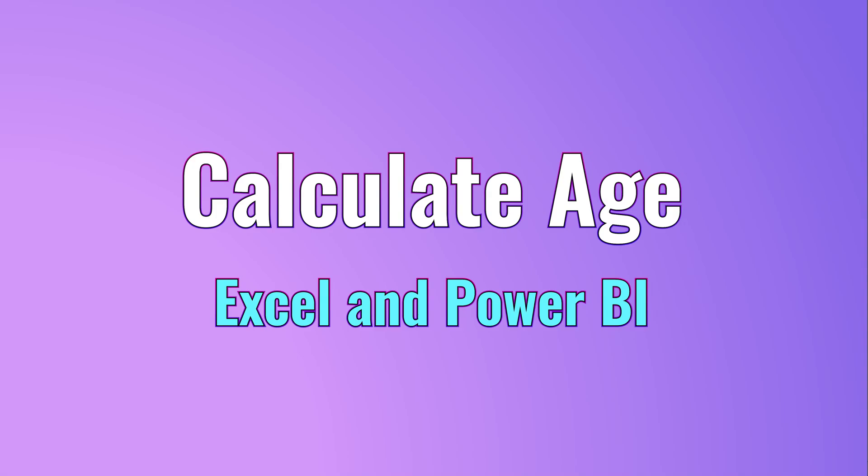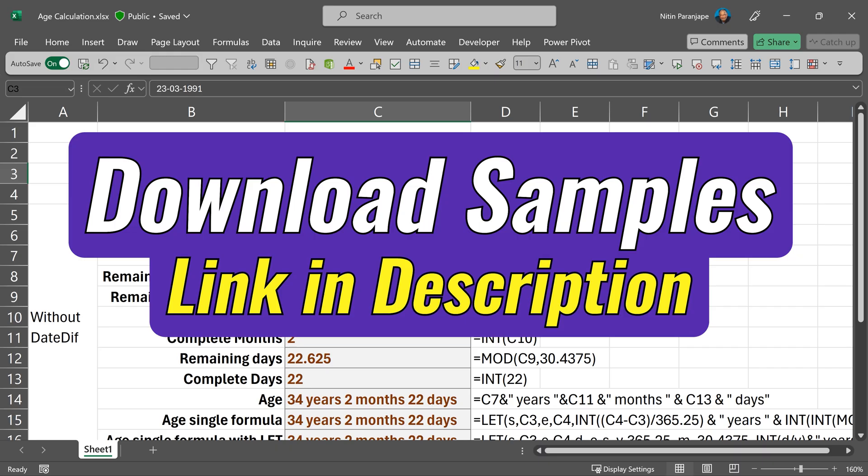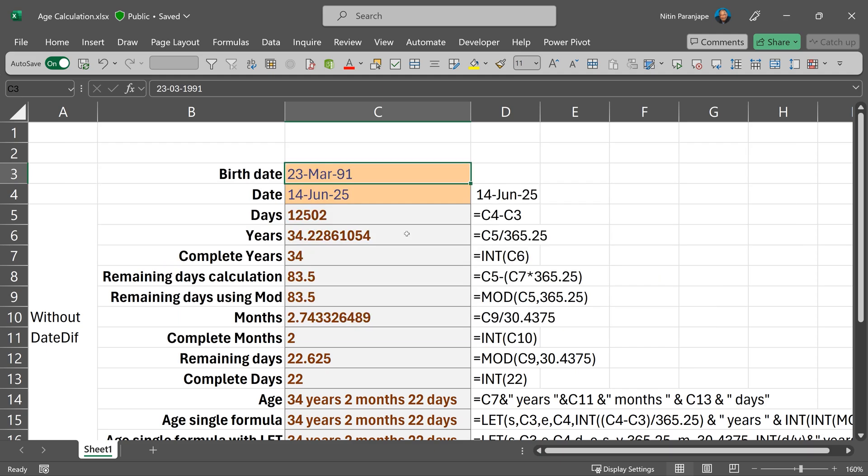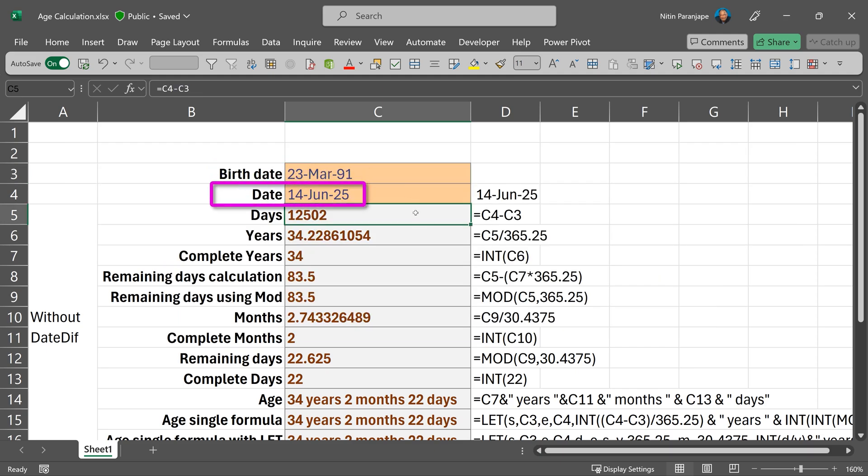So in this video, we are going to see how to calculate age. Yes, you can download these sample files. So let's start simple between two dates.